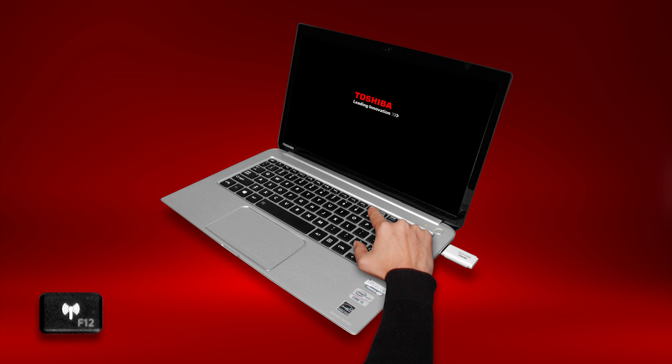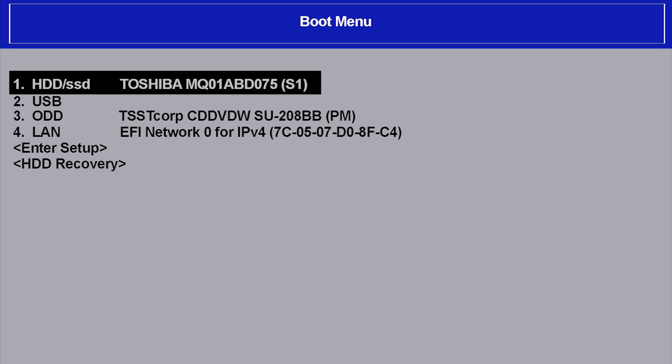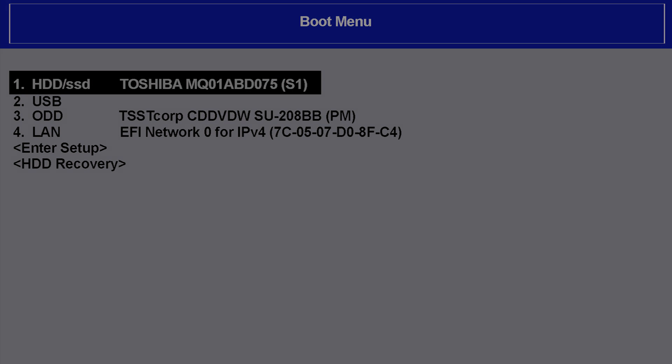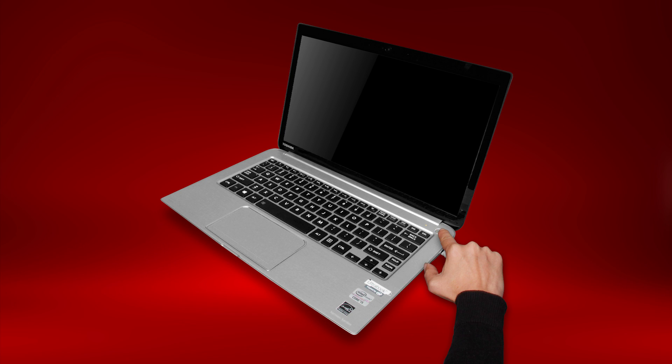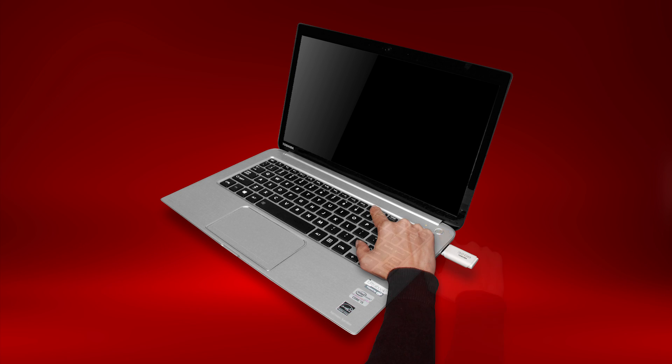The boot menu should appear. If the boot menu does not appear, shut down the computer and try again, holding F12 as you start it.